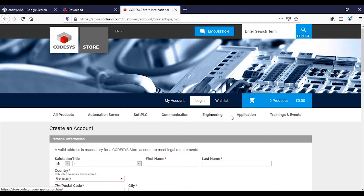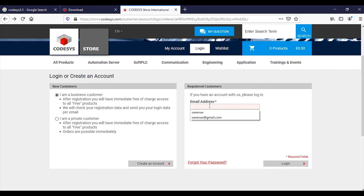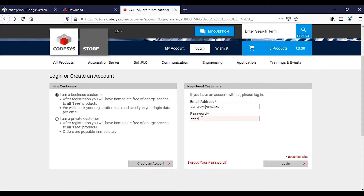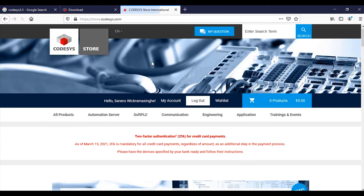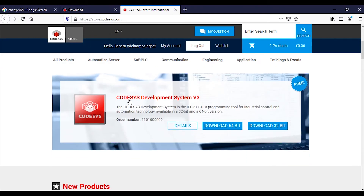I have already created an account. You need to type your email address and password. Then download for 64-bit.